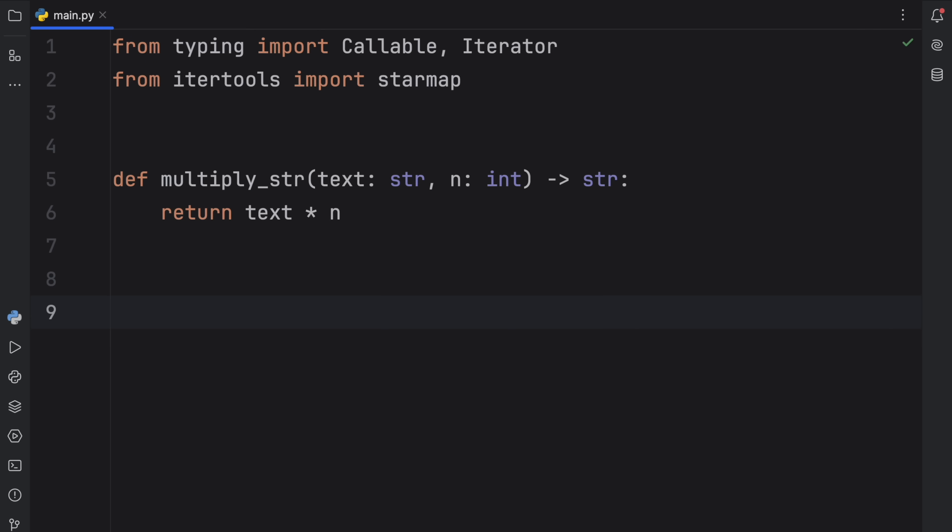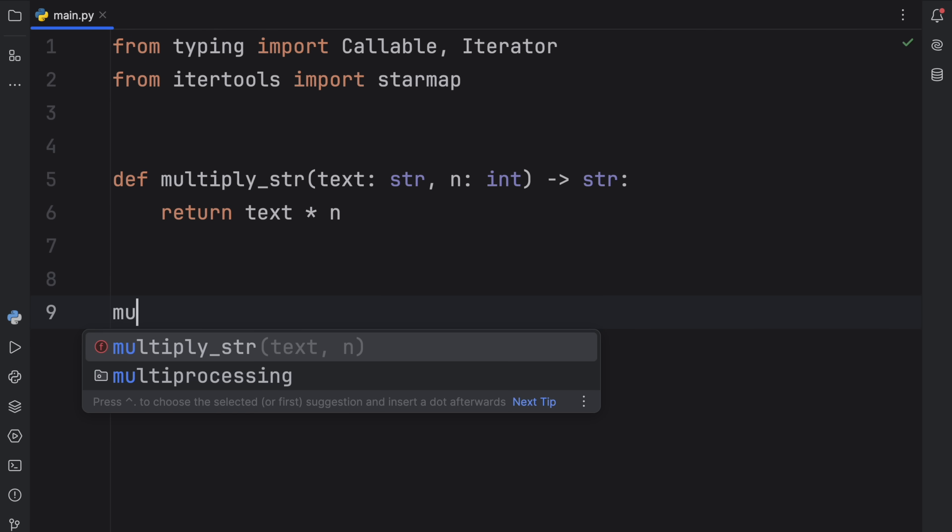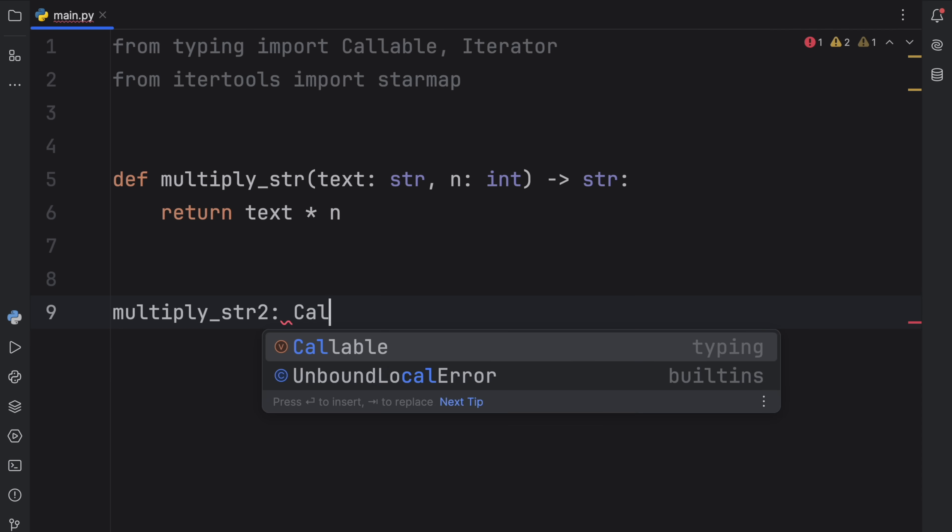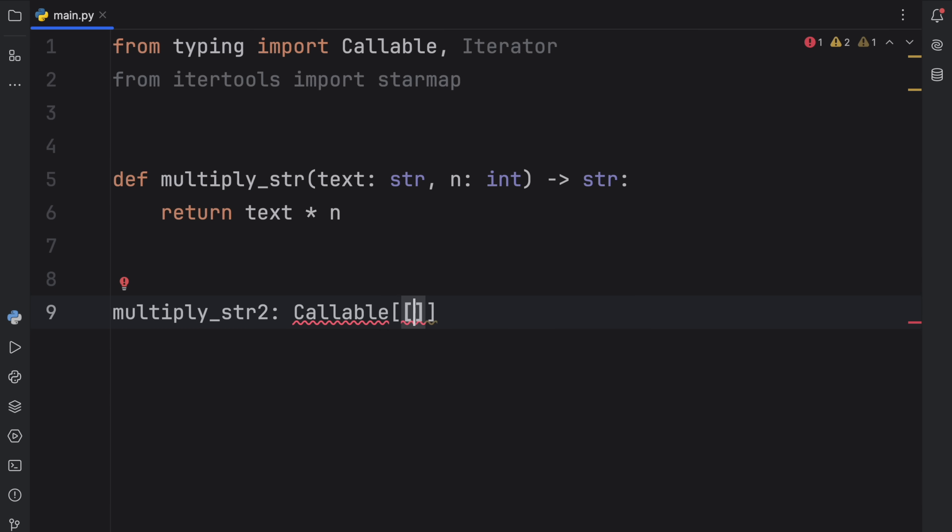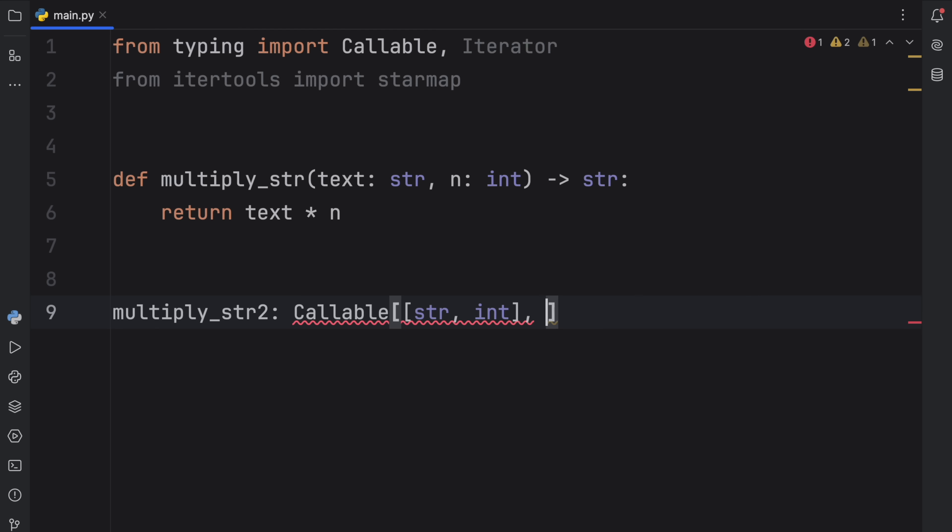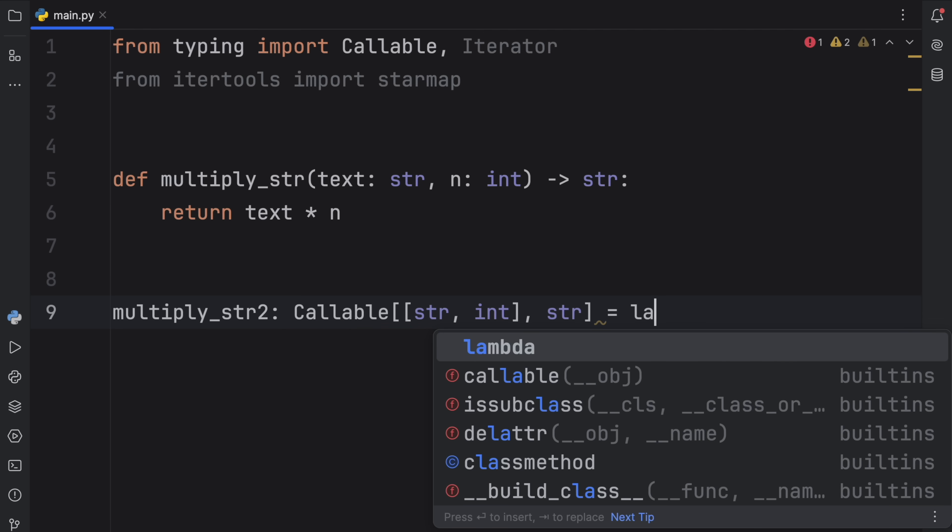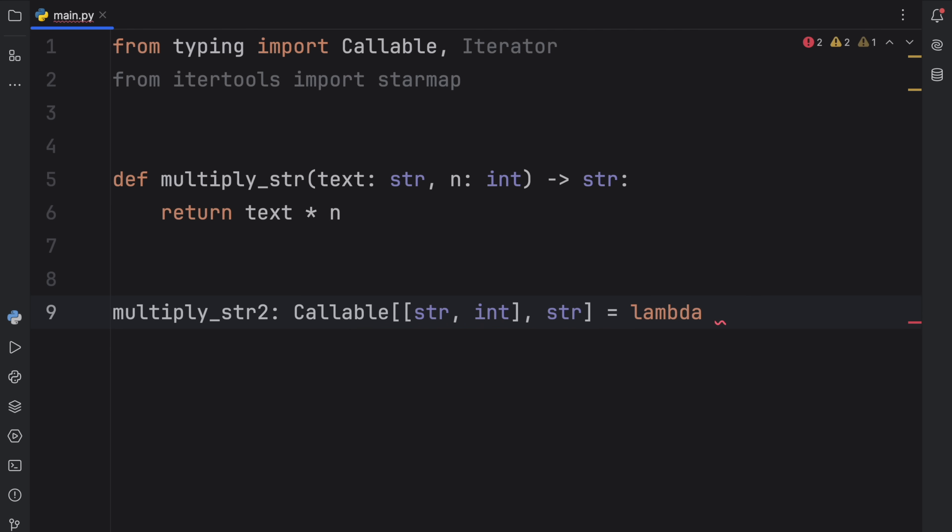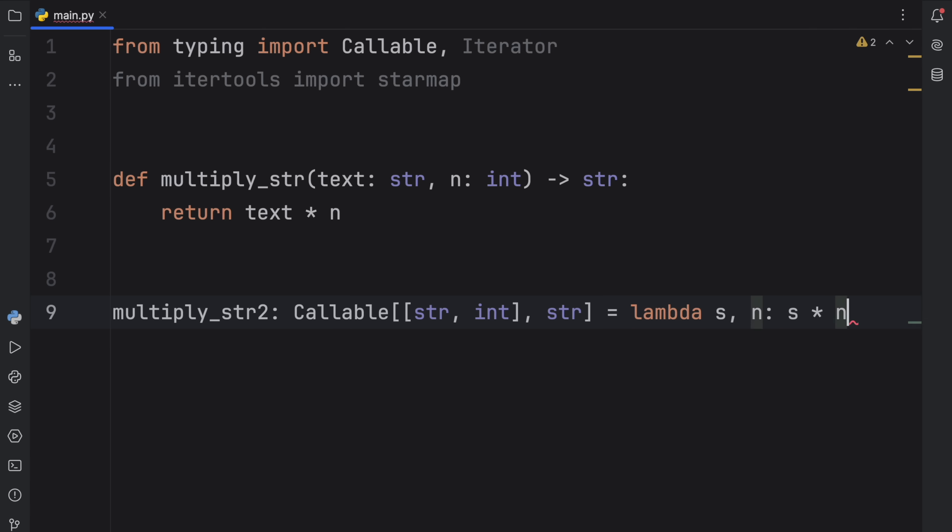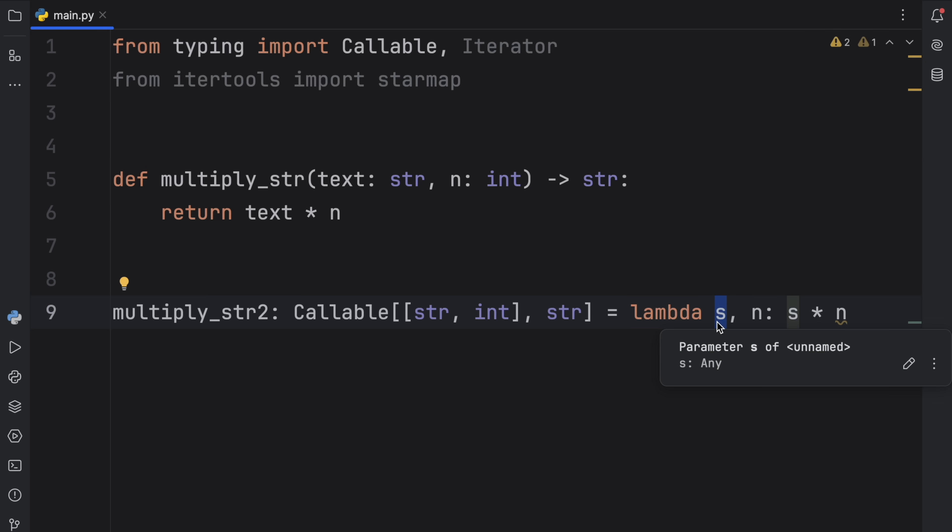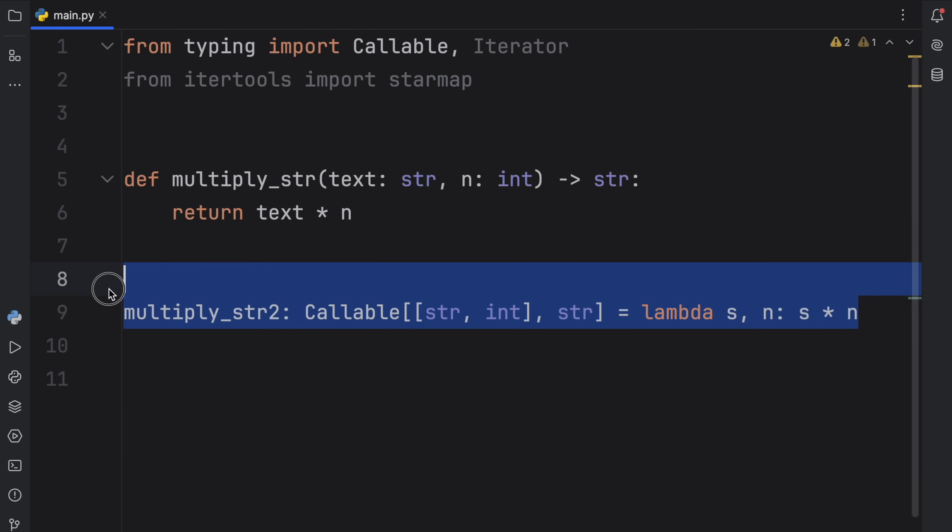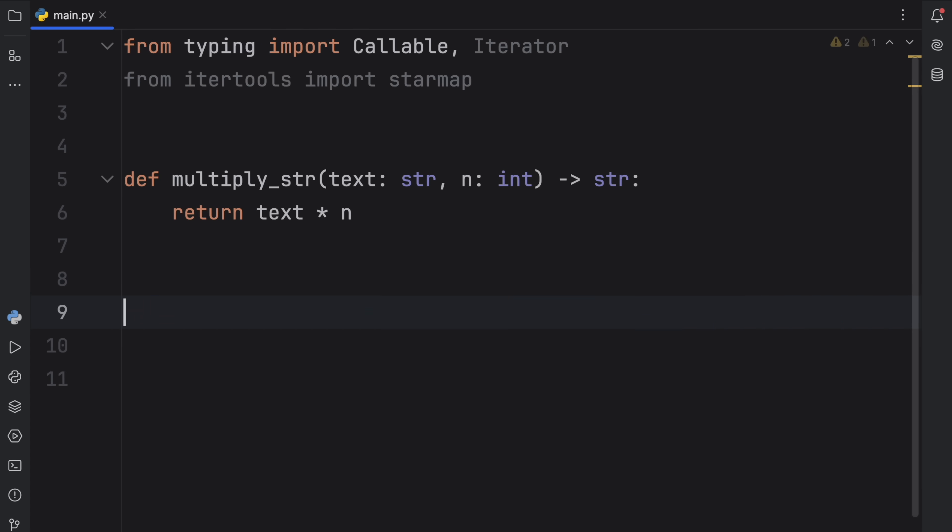And immediately below it, we're going to create the lambda equivalent. So multiply_string2, which will be of type callable. And that's going to take two arguments this time, string and integer. And it's going to return to us a string. And that's going to equal the lambda of the string and the integer. And what it will return is the string times the integer. Now, here I just called the text variable s because it's a lot shorter and a lot more simple. But nothing's stopping you here from actually inserting text. So the lambda can easily just look like that. It doesn't have to be just one character.